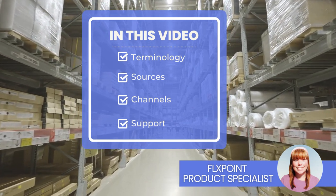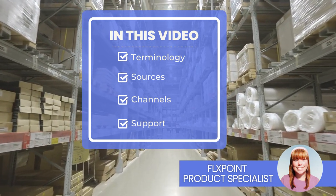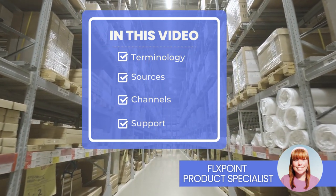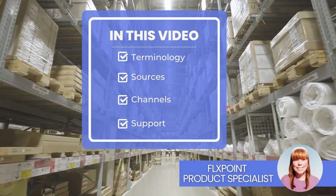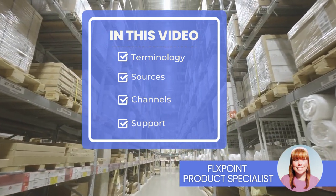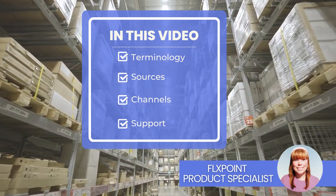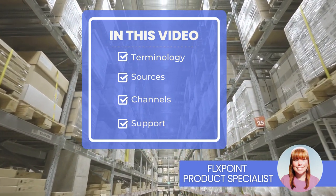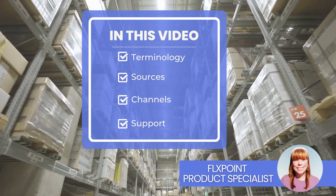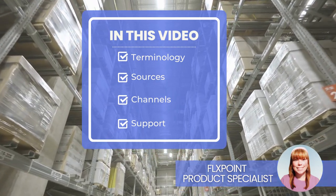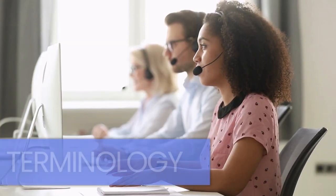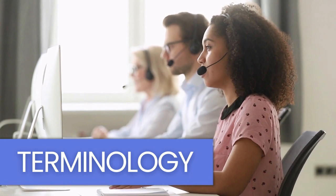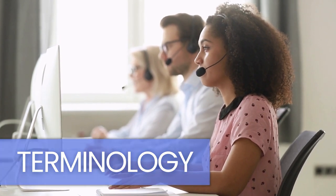Hello, FlexPoint user. In this video, we will cover four topics: terminology, a deep dive into the sources tab, the channels tab in depth, and then we'll close with how to contact support.